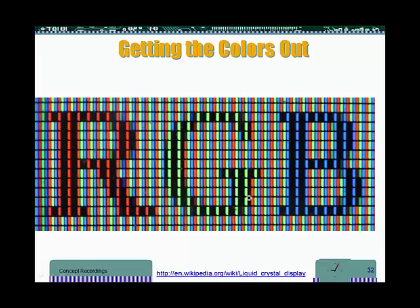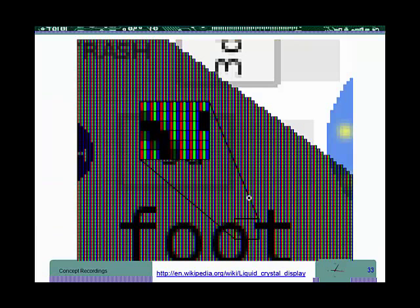If all of them are excited, we are going to get white. If none of them is excited, we are going to get black. That's the way we get the colors, you kind of mix and match. Another view of this: here we are seeing part of the word food on the screen.